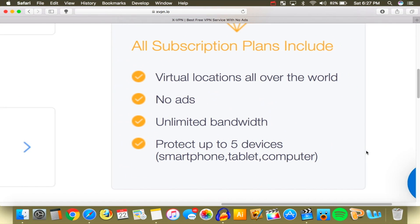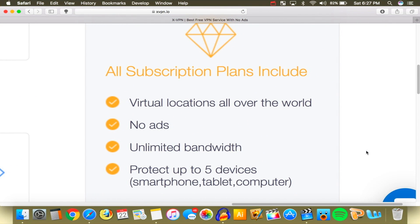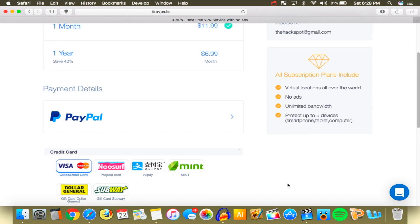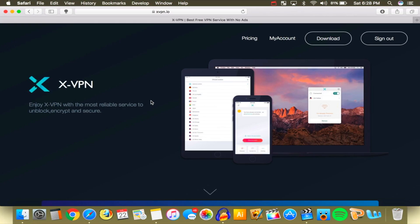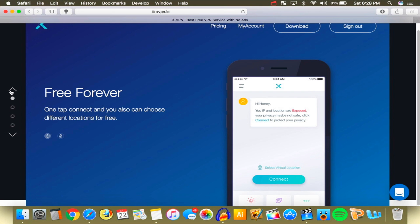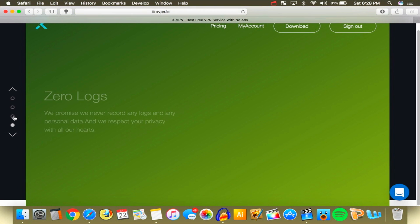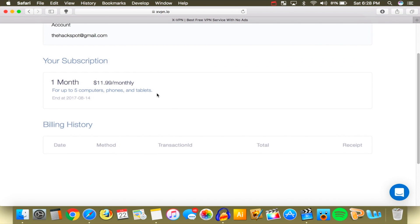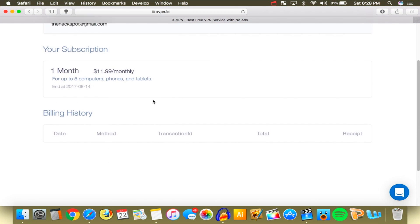Here's what the premium subscription includes: virtual locations all over the world so you get even more locations, no advertisements, unlimited bandwidth so you can use as much as you want, and you can protect up to five devices. It's more secure, faster, and they do accept PayPal. You can always use the free service — it will remain free forever — but if you want more features, get the premium version.